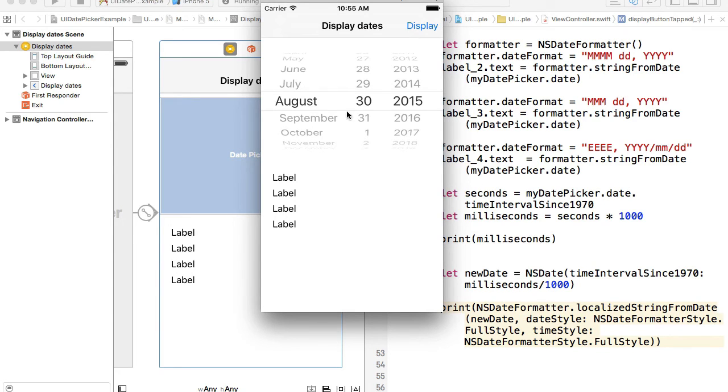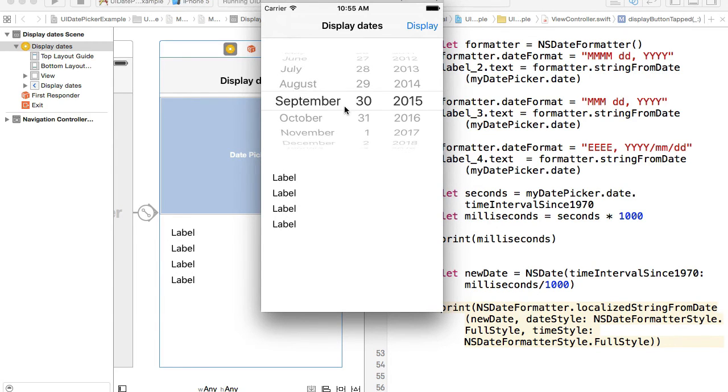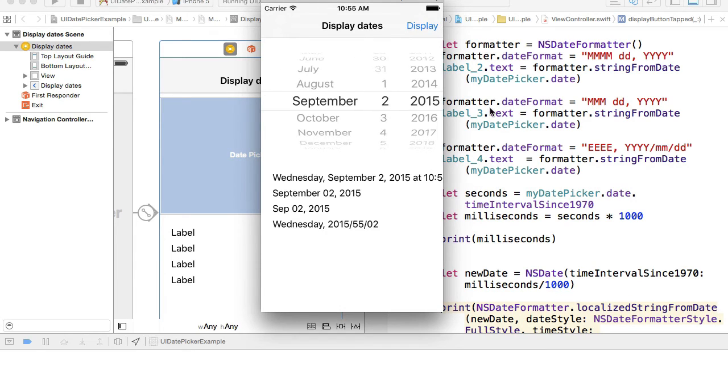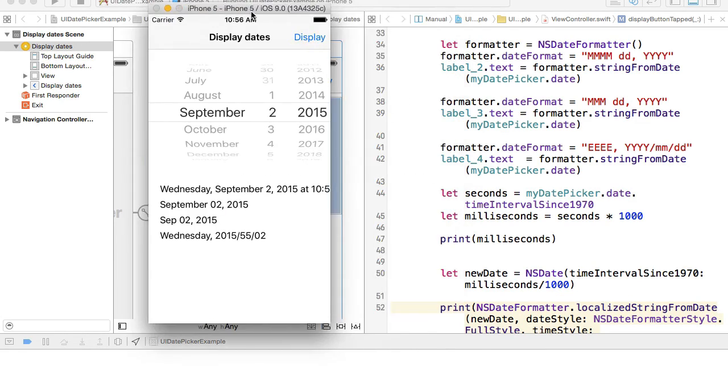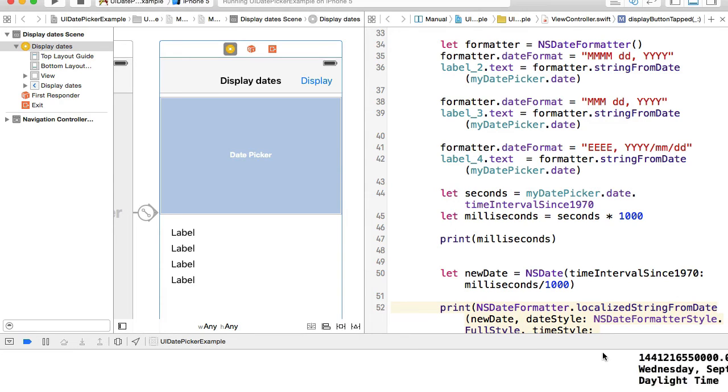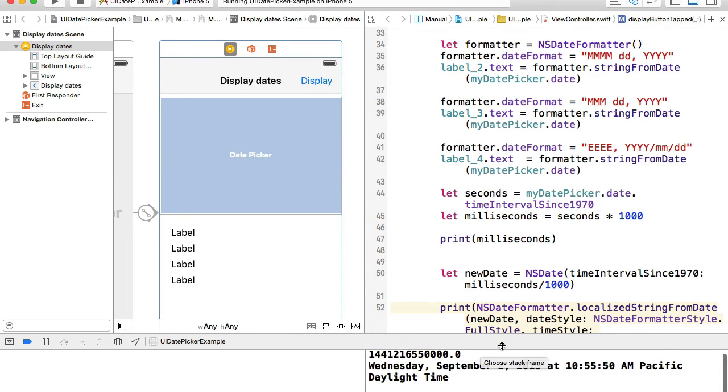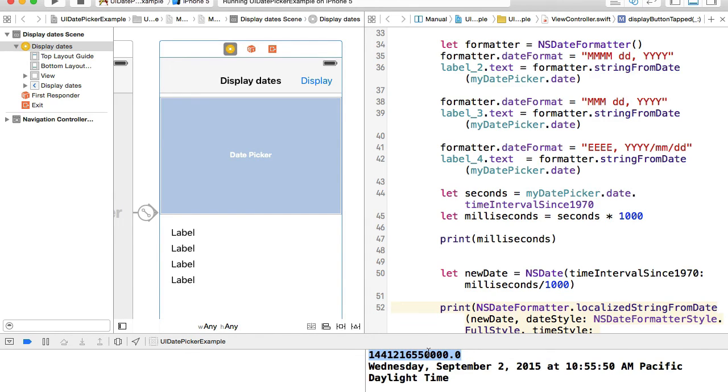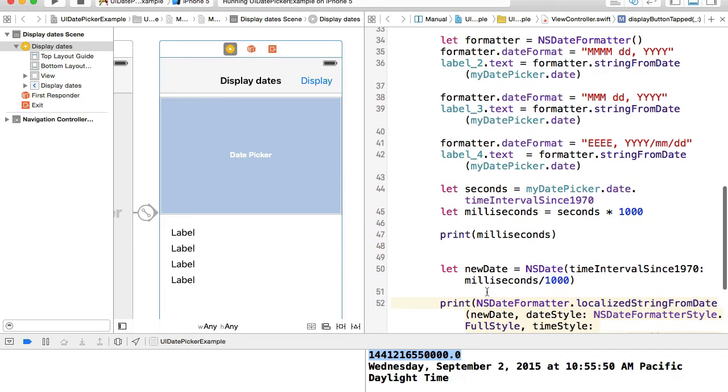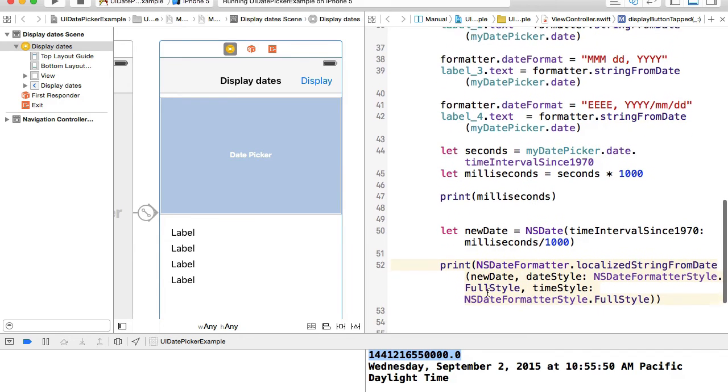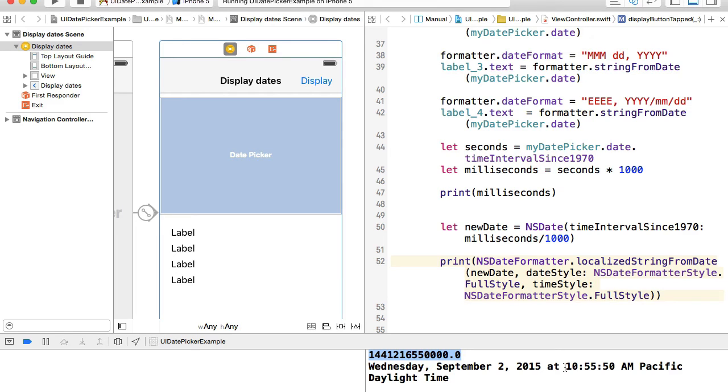Here we go. Let me select September for example 2, 2015, hit on display button, and I have my date selected. Let me see what was printed out. Here we go, this is the selected date in milliseconds, and then I took milliseconds and I converted it back to a date object, and then I printed date as a full style: Wednesday, September 2, 2015.